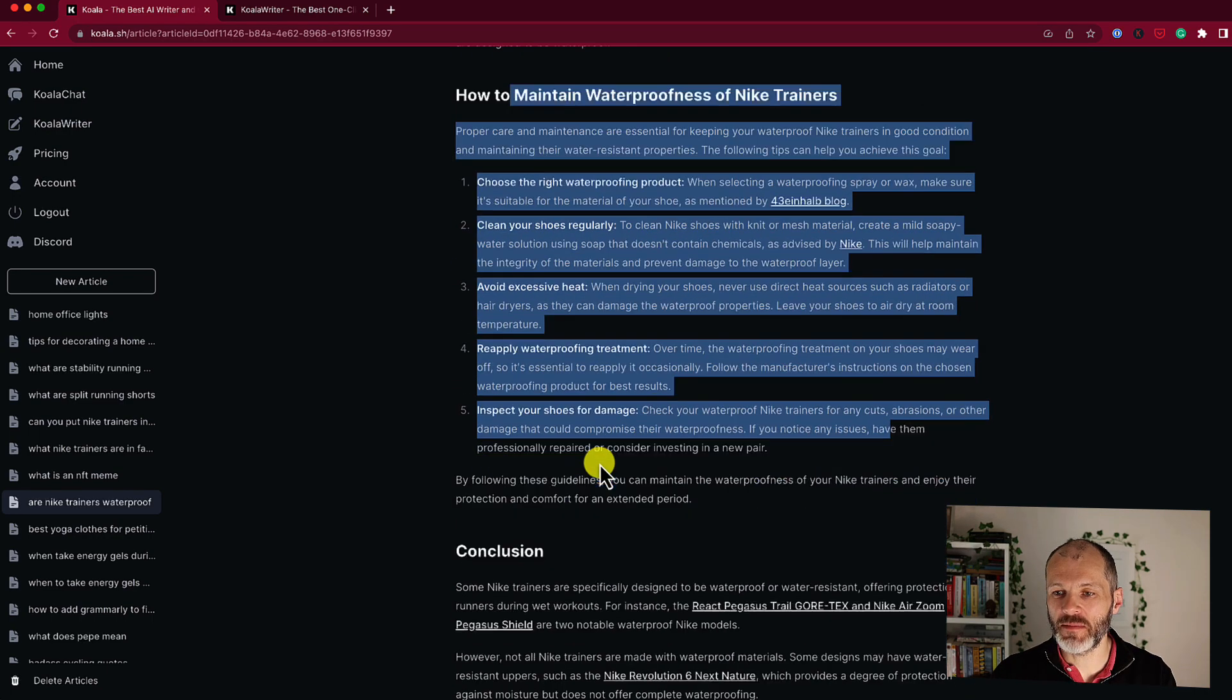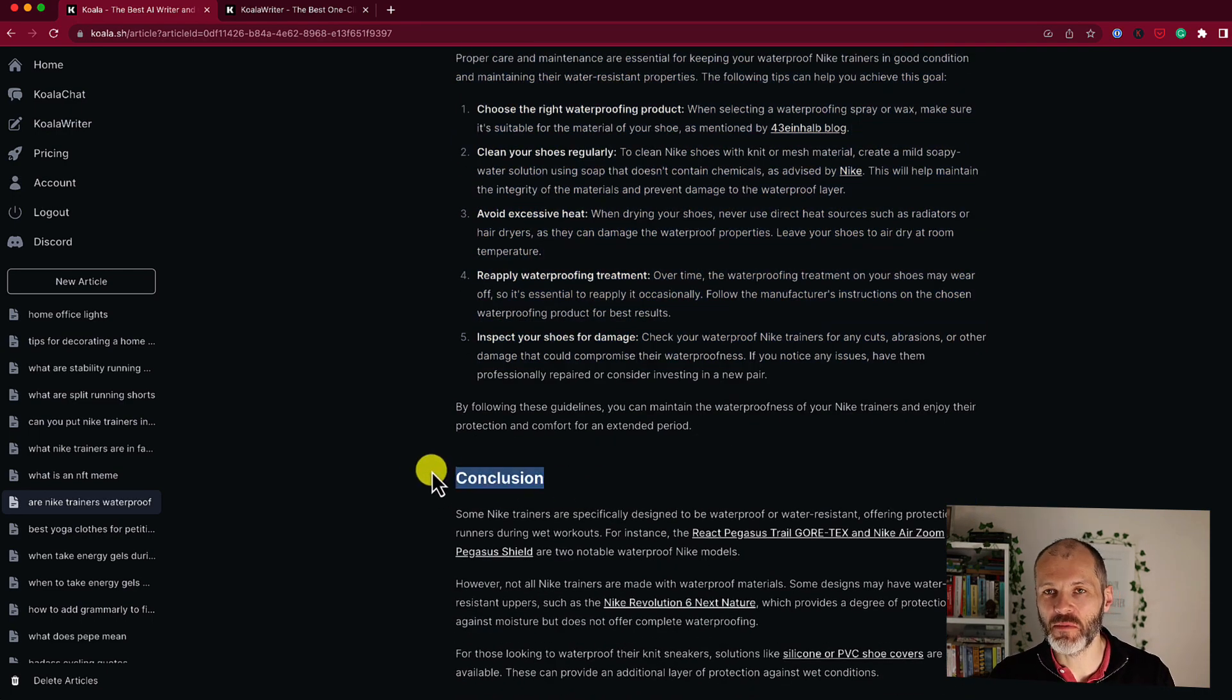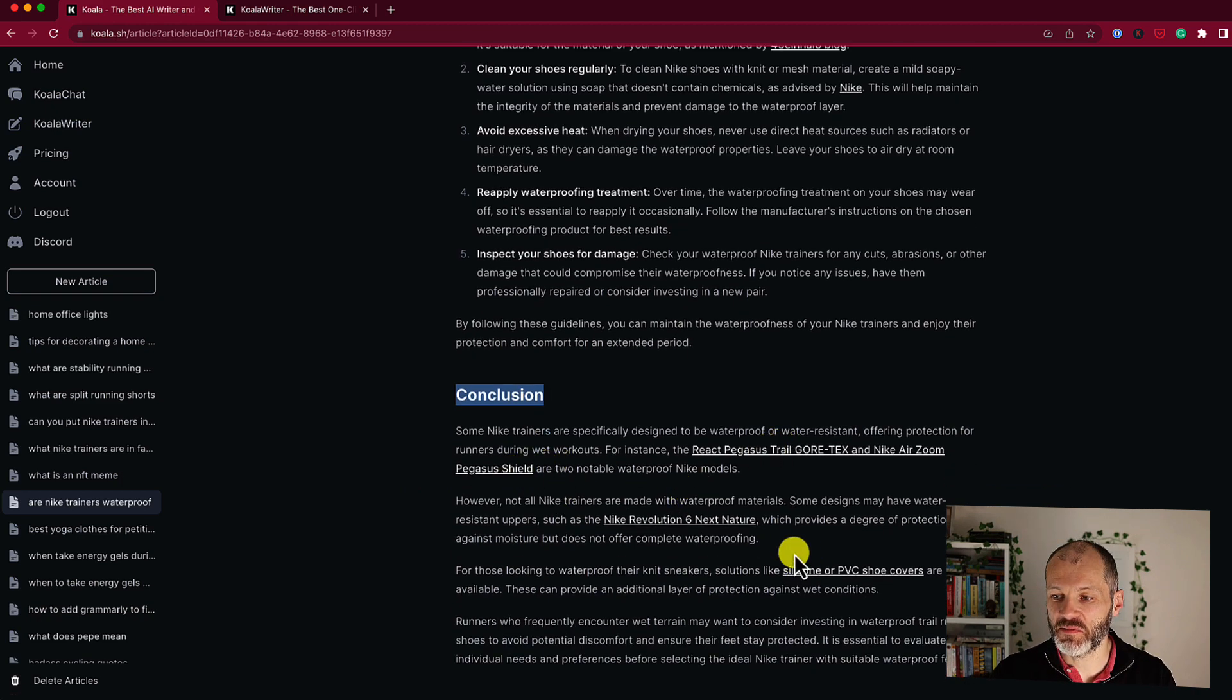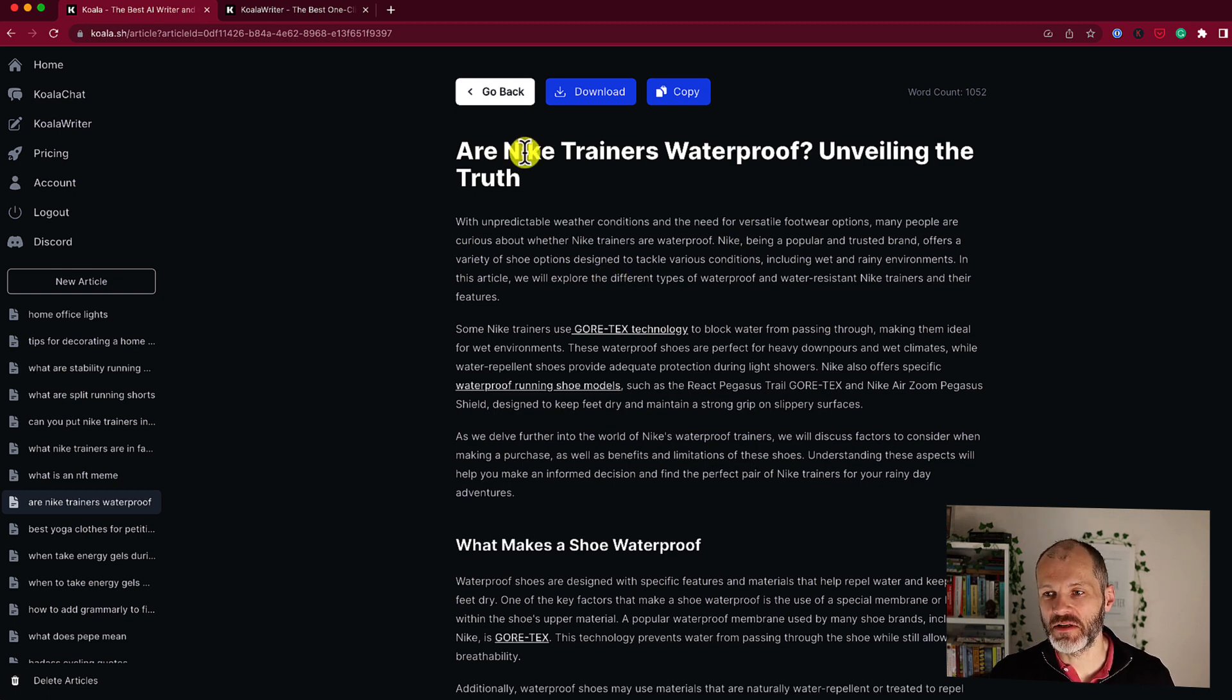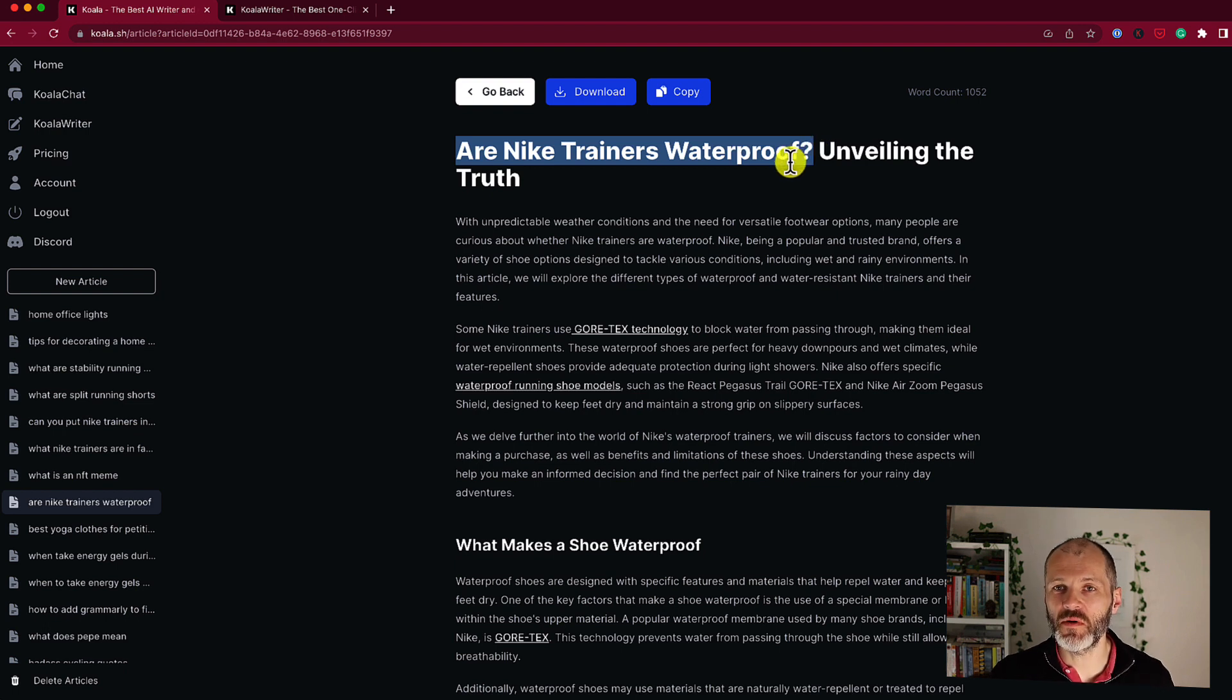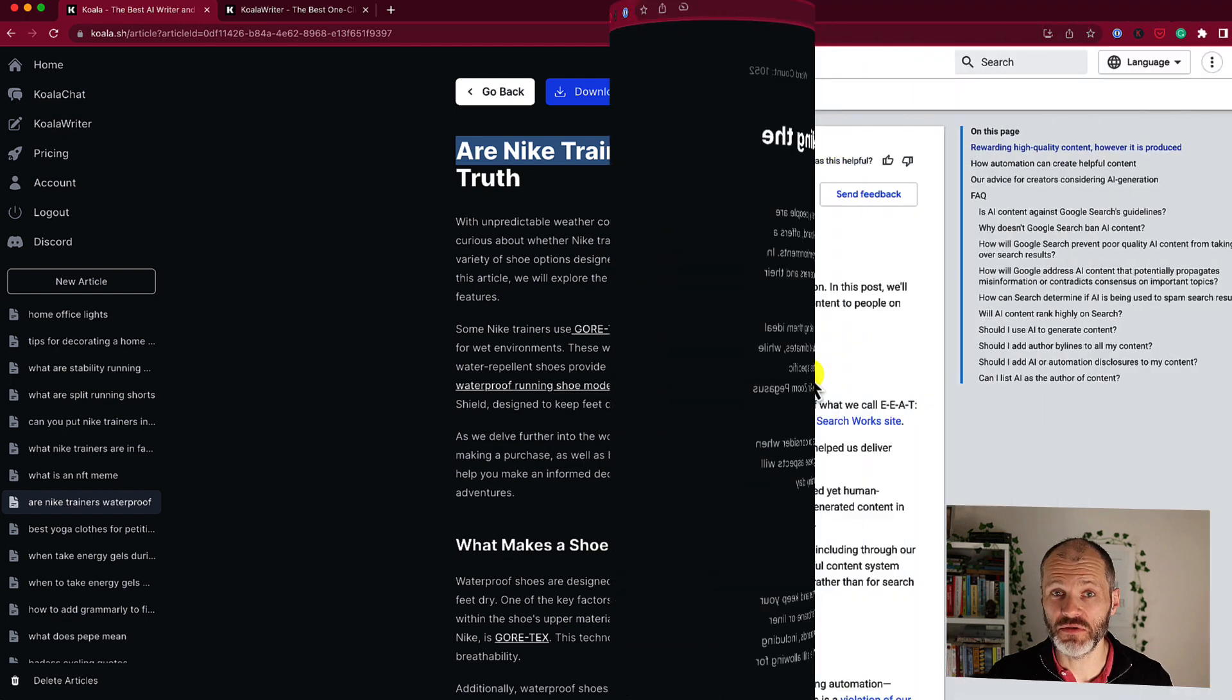Now again, I'd probably make some edits to this. I would put in some personal impressions. I would never publish an article that simply says conclusion. And I would also check that these are the latest products. But again, this is much, or this is a real time saver if I were to write an article like this, which is arguably a little bit dry, but which could be relevant for generating traffic to my blog if it was focused on the topic of running shoes.